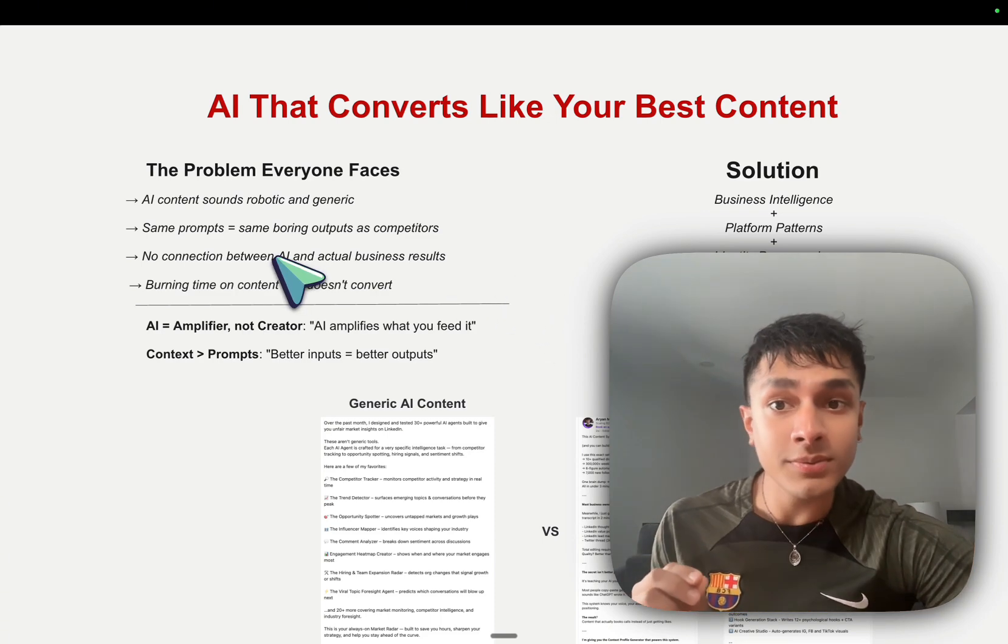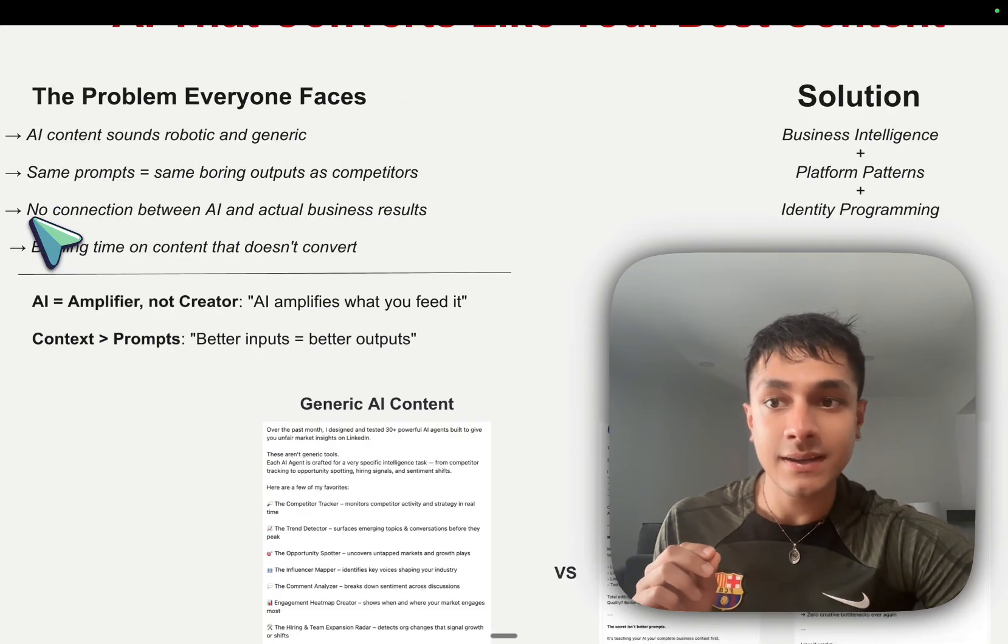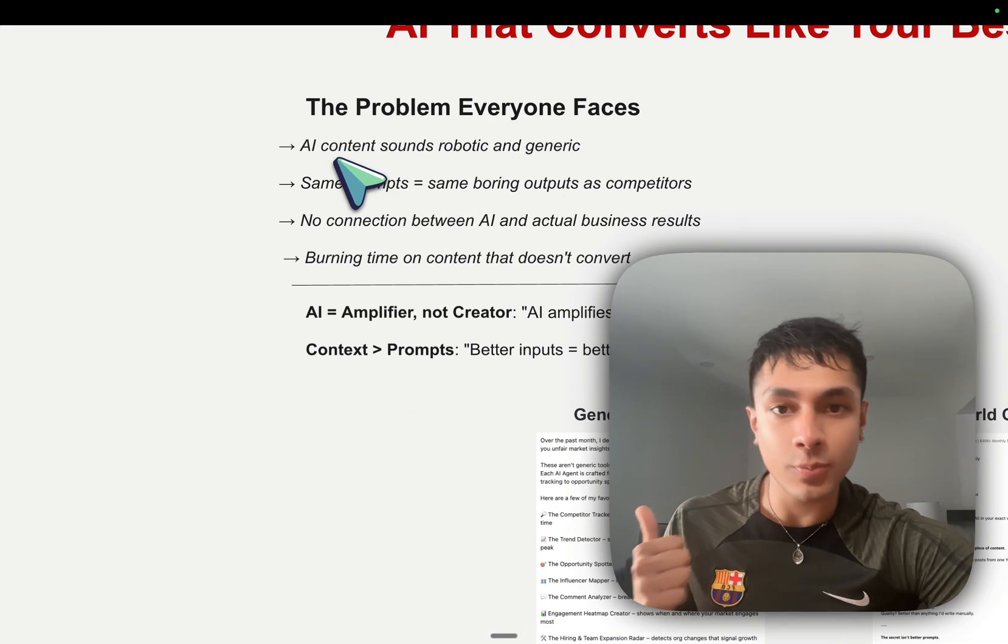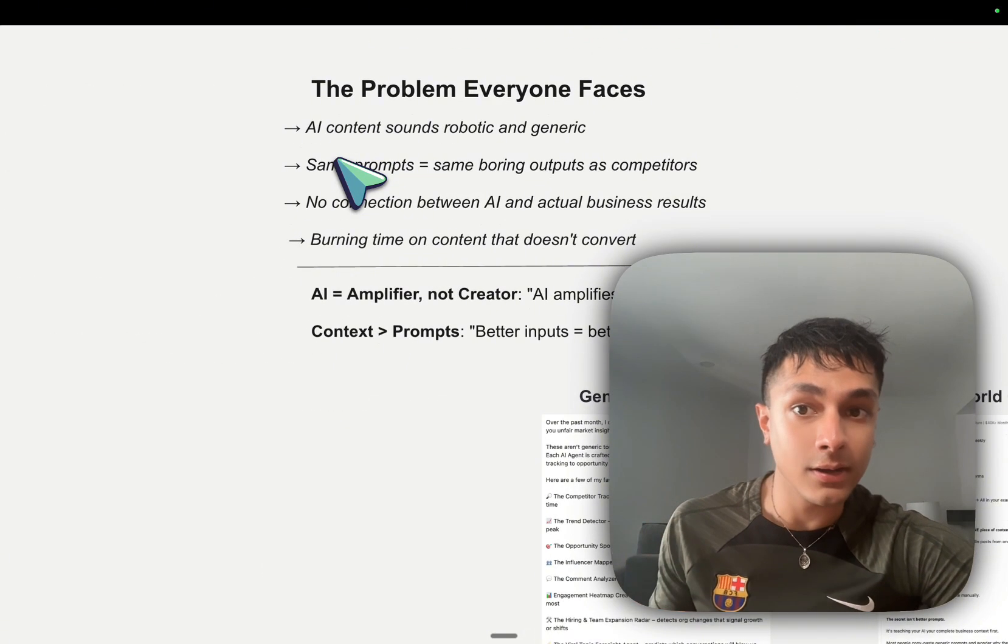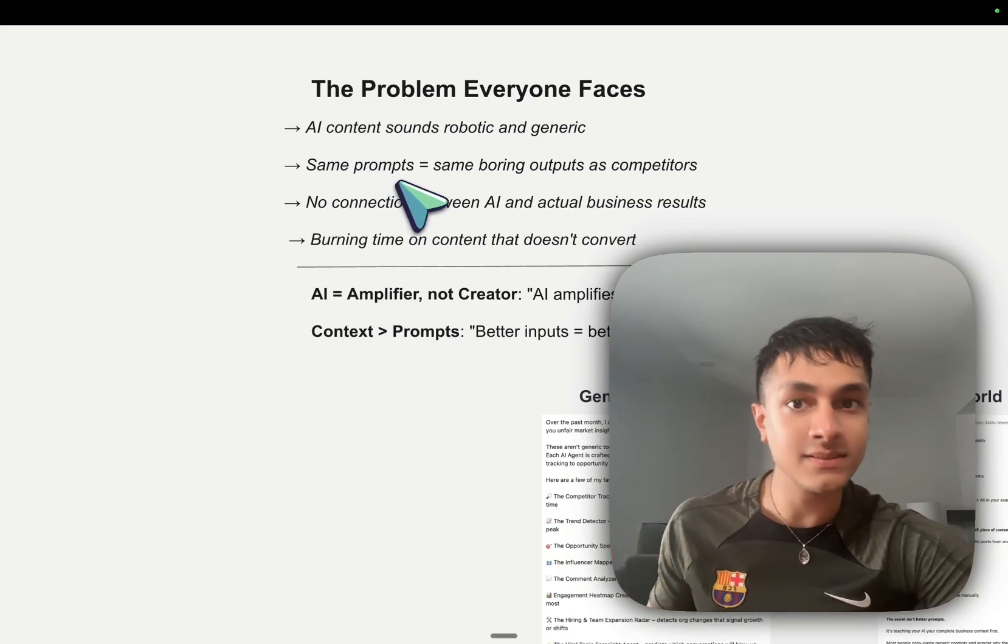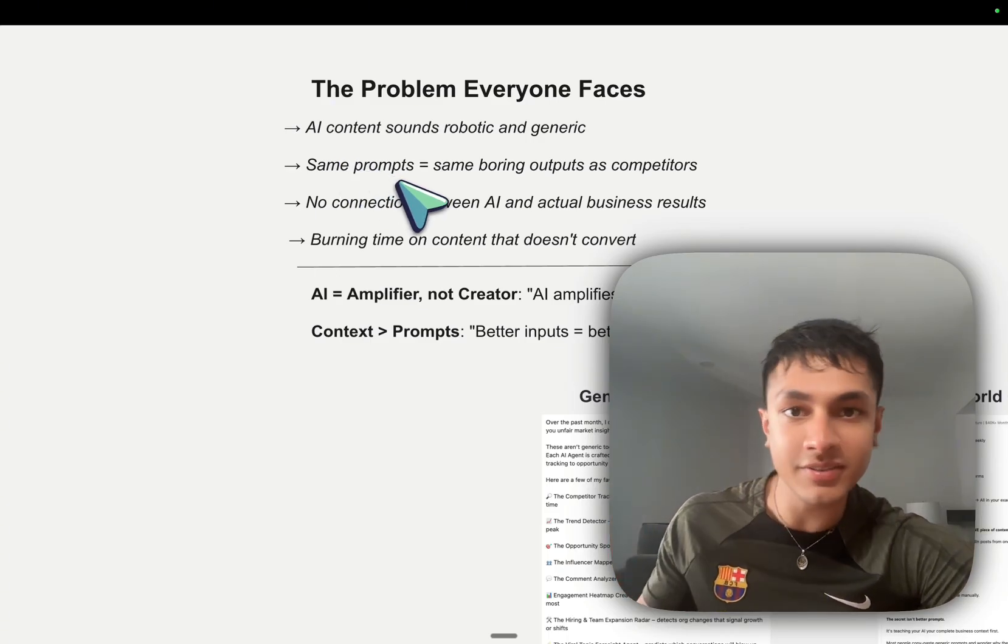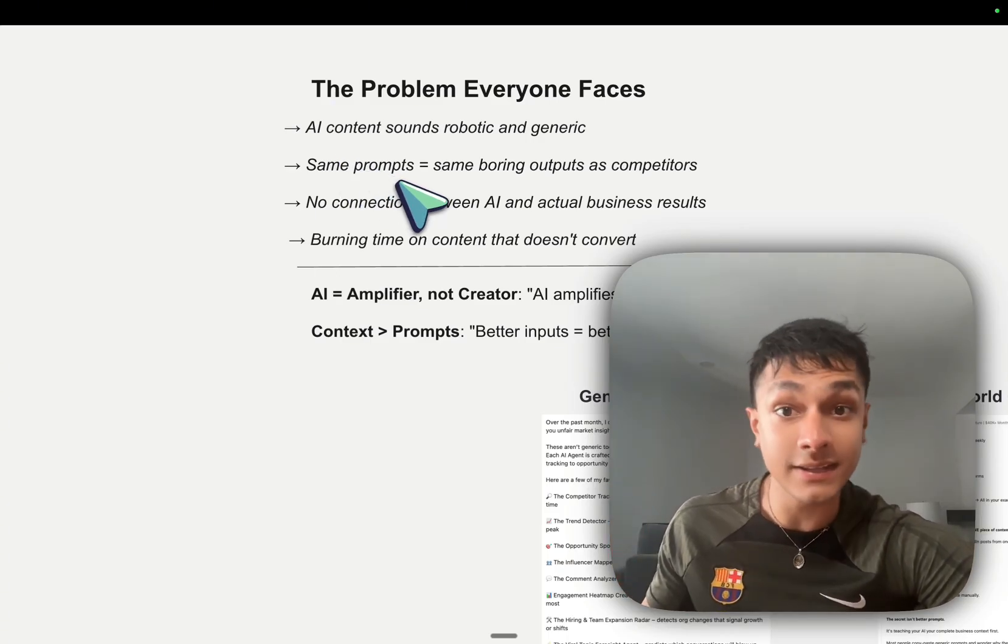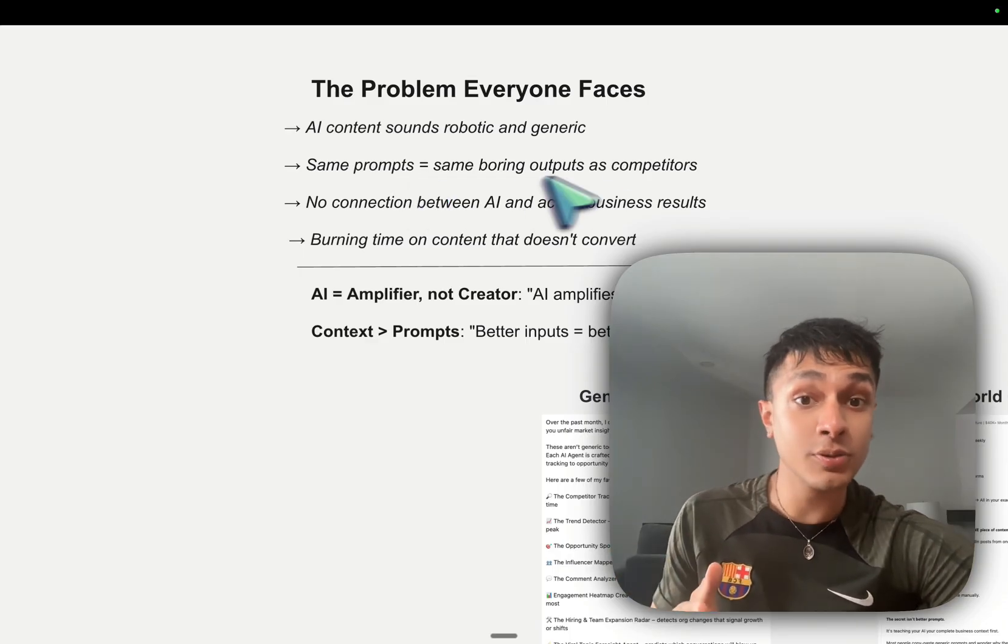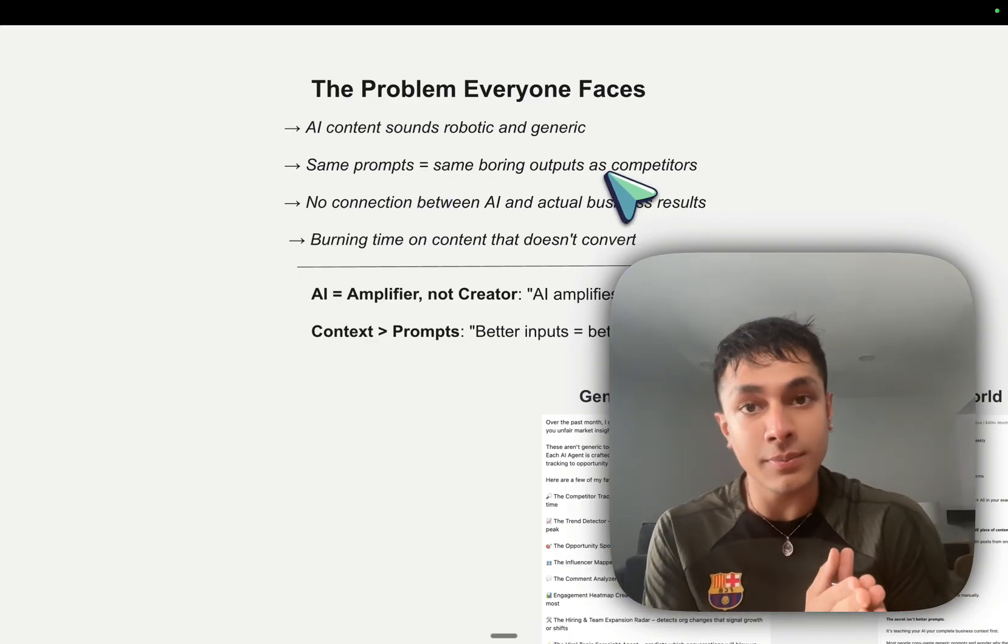The problem that everyone faces: number one is that you have AI content that either sounds robotic and generic. You have the same prompts, you're copy-pasting from online. You probably bookmarked 50 different threads and LinkedIn posts. The same boring outputs as competitors. And there's no connection.